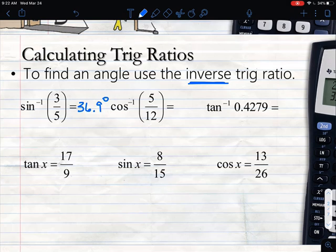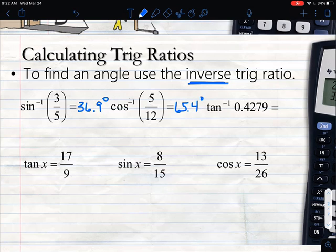Going across, for cosine I do the same thing — second cosine, type in the fraction 5 divided by 12, hit enter, and I get an angle measure of 65.4 degrees when I round.